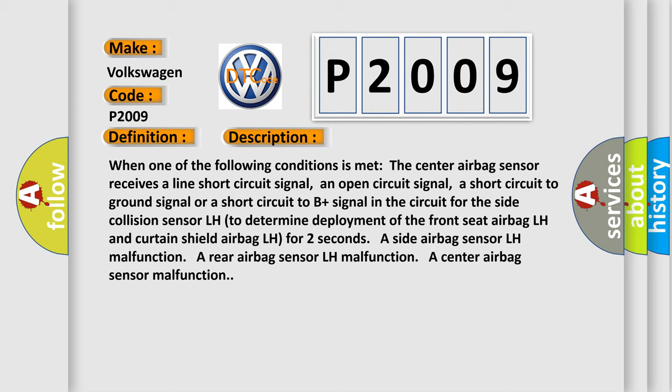A side airbag sensor LH malfunction, a rear airbag sensor LH malfunction, a center airbag sensor malfunction.